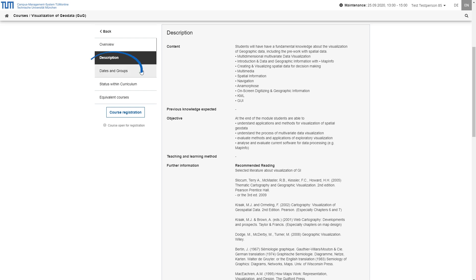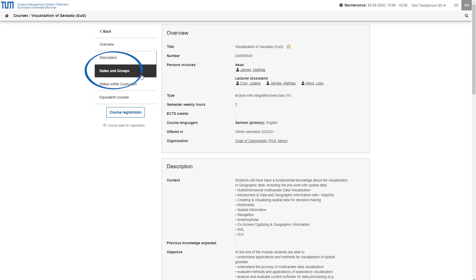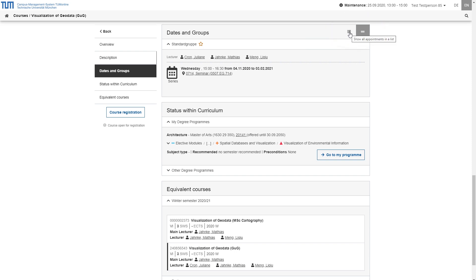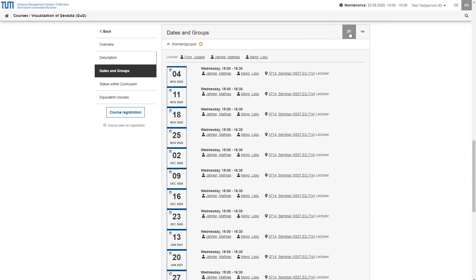Under dates and groups, you will find the dates of the course, possibly divided into groups as well as the total time period in which it is held. Using the buttons and the section header, you can switch between the summarized schedule view and a detailed list of individual dates.